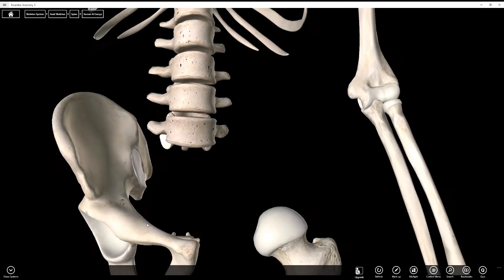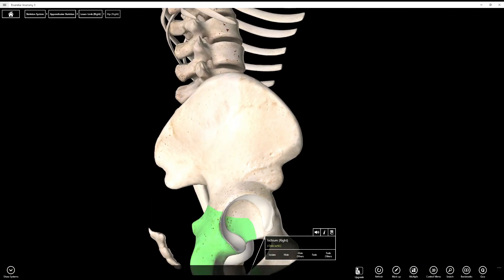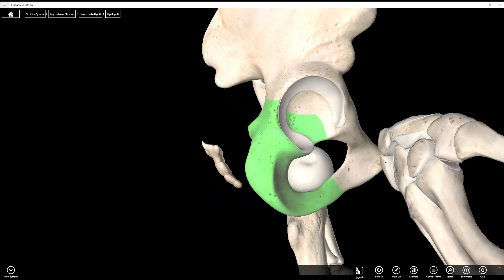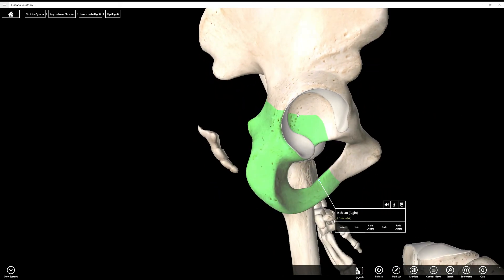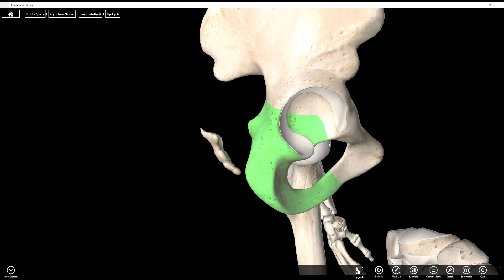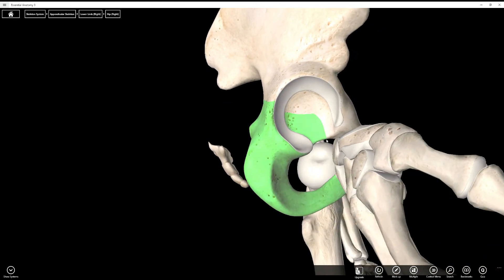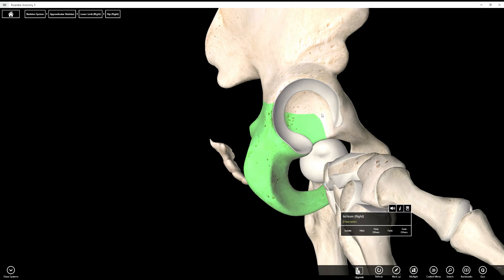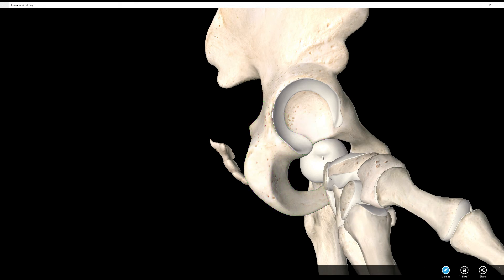Let's go now to the ischium. About two-fifths of the acetabulum belongs to the ischium. I'm going to label some of these acetabular structures here — the whole acetabulum isn't part of the ischium, but it made sense to do it here. Just know that in reality a lot of these structures belong to multiple bones. Let's start by labeling the acetabulum.